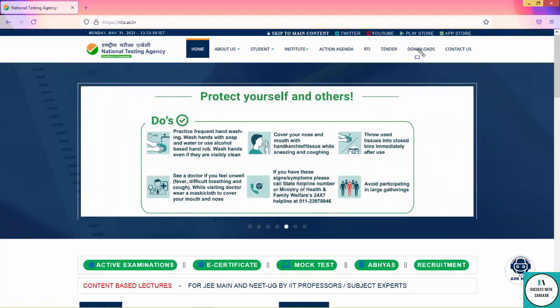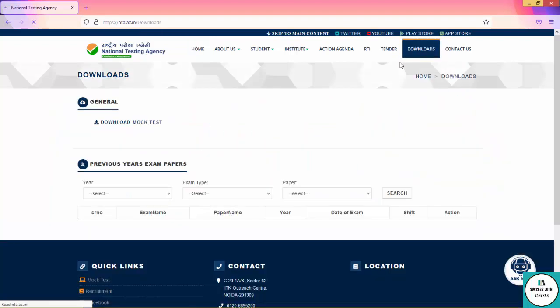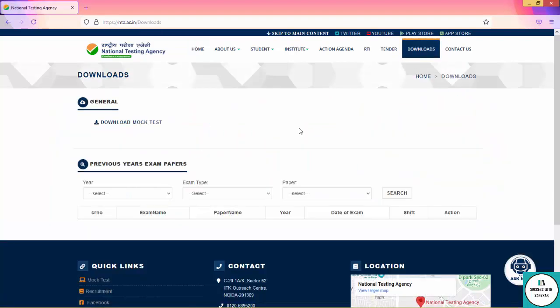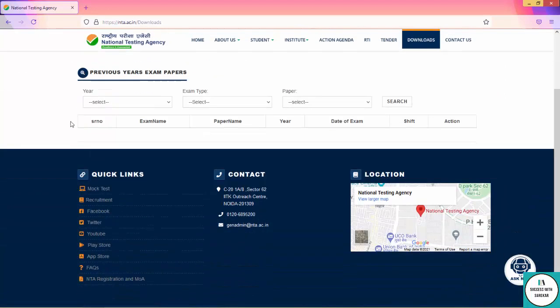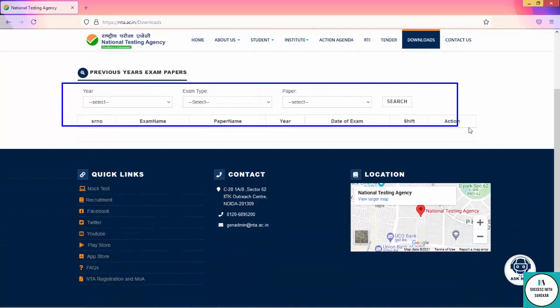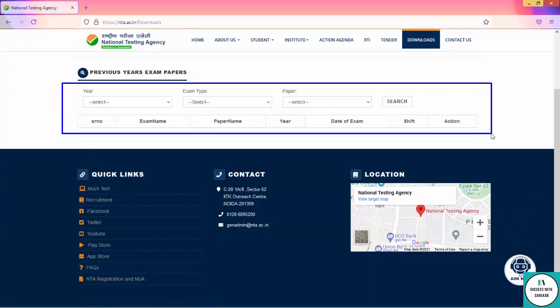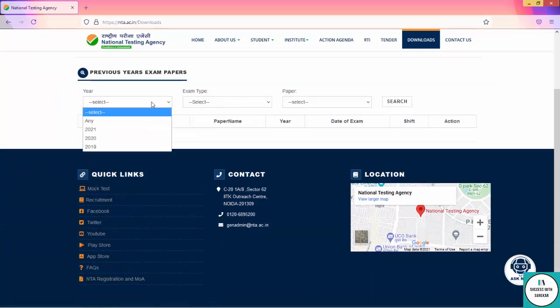Just click the downloads tab and you will reach another window where you will get previous year exam papers. Here you will have certain dropdown lists which you will choose. First of all, you have to select 2020 or 2019.